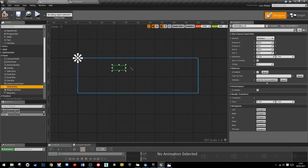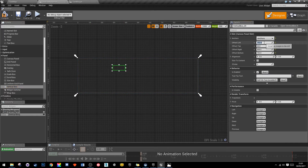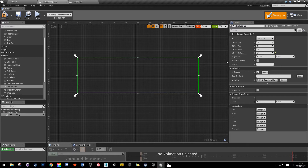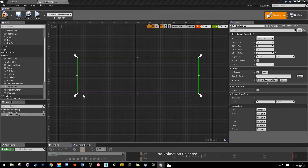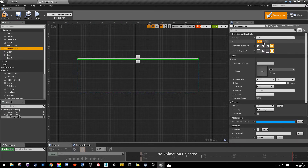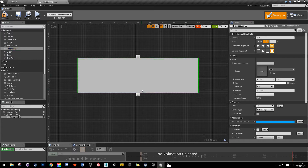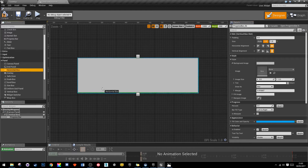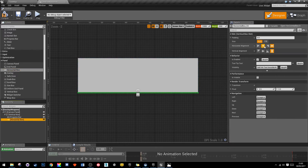First I'll drag a vertical box in and make it the full size of the screen by changing the offsets on the right-hand side — just under the anchors. We can pick anchor all sides and offset it to zero, which means it will take up the full space. I know the first thing in this UMG is going to be the progress bar at the top, so I'll drag a progress bar in. On the right-hand side we can set that to fill the entire box. Then I'll drag a horizontal box in and fill that too.